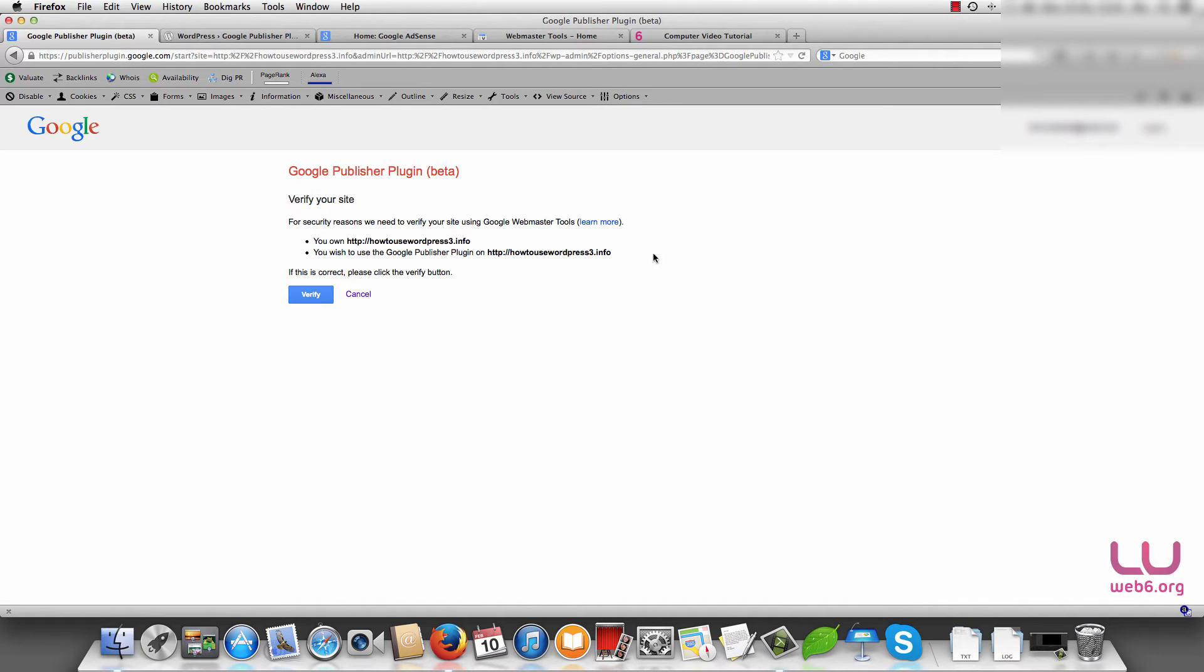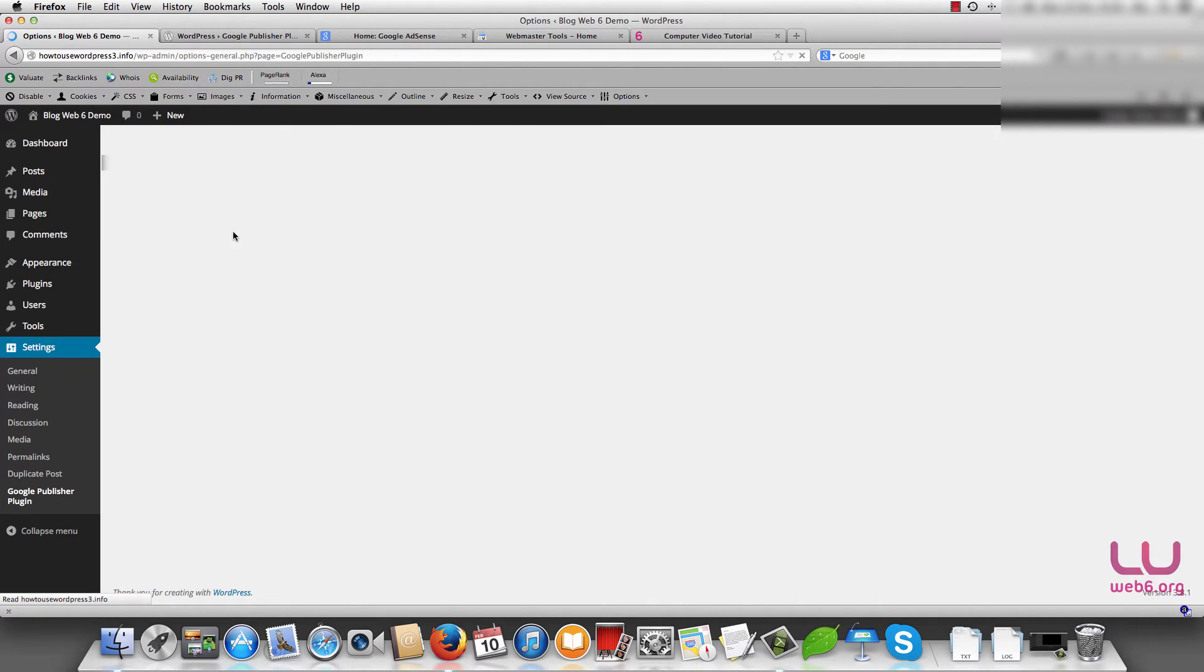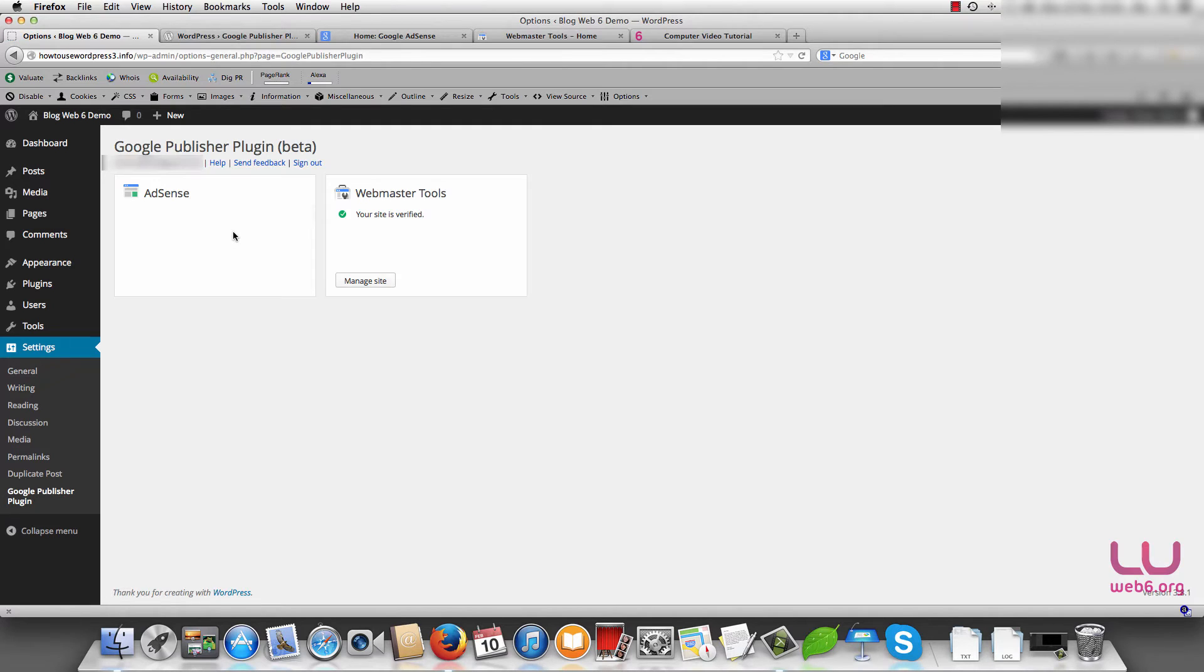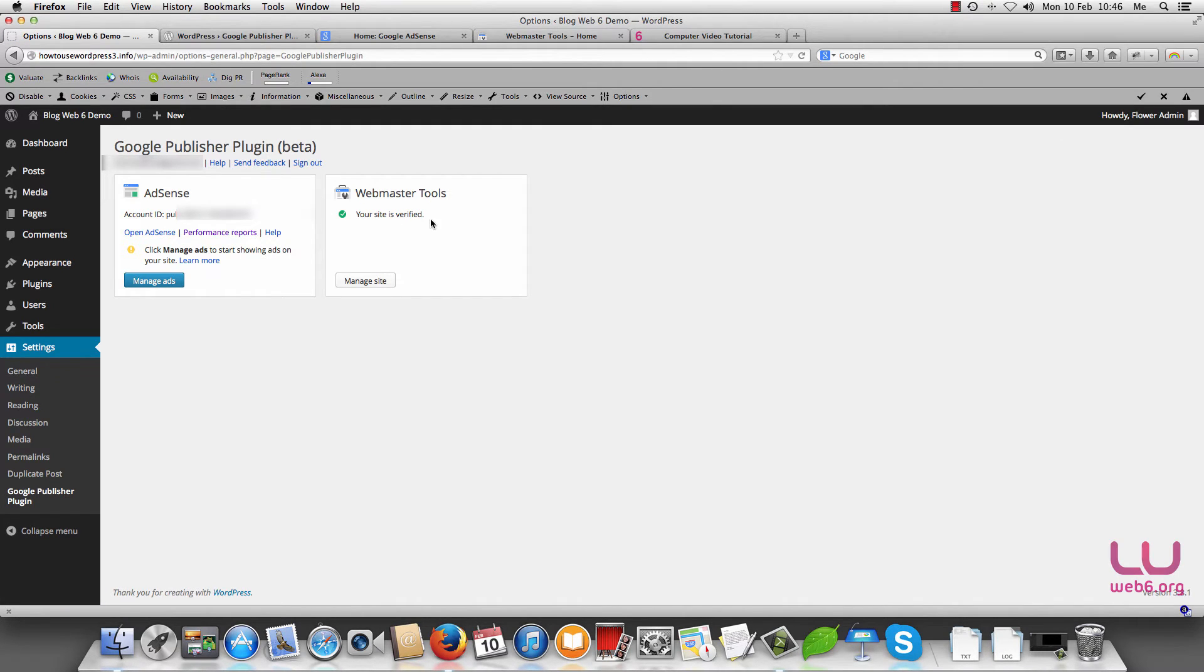And you see now I'm redirected to this page, so I'm going to verify and we are now waiting for it to be verified in Google webmaster tool. You see that this site is verified and you can also click manage site that will bring you to your webmaster tool account in Google.